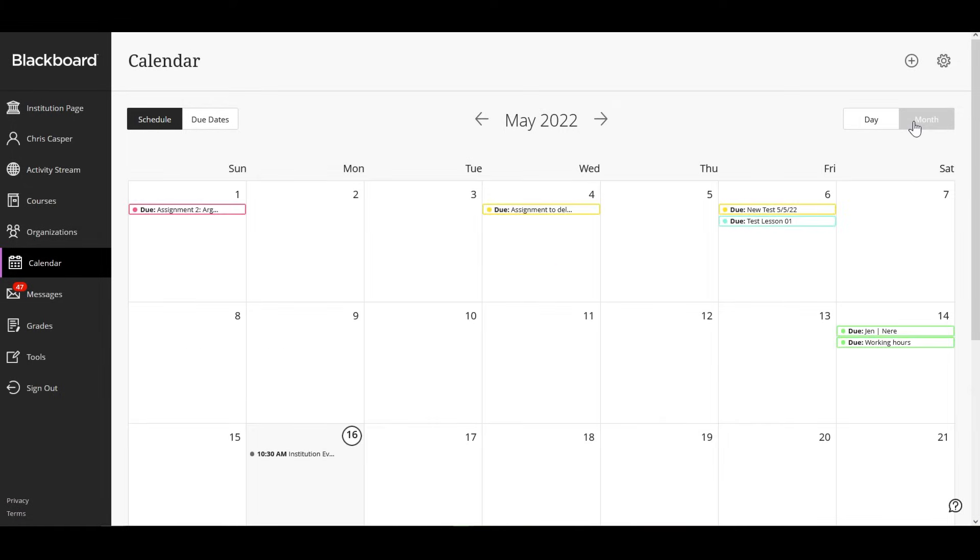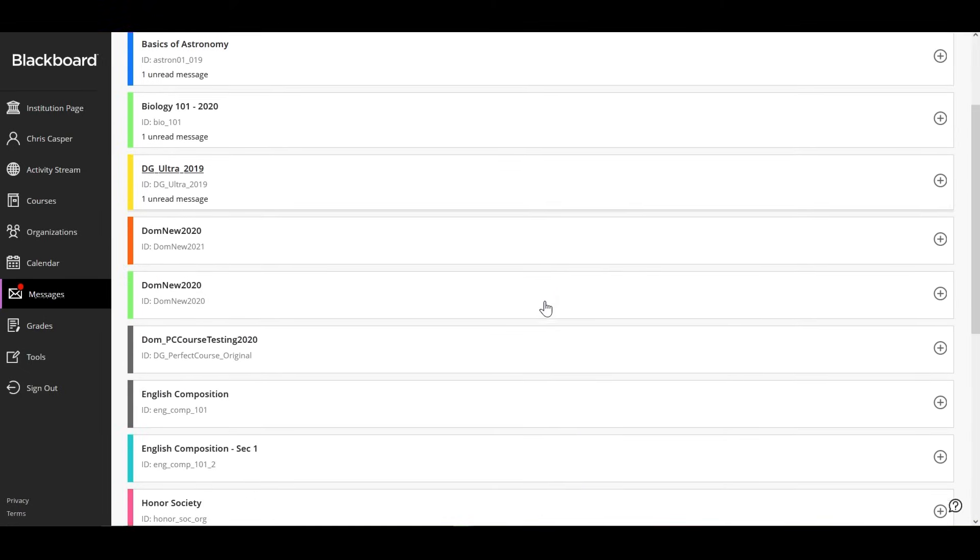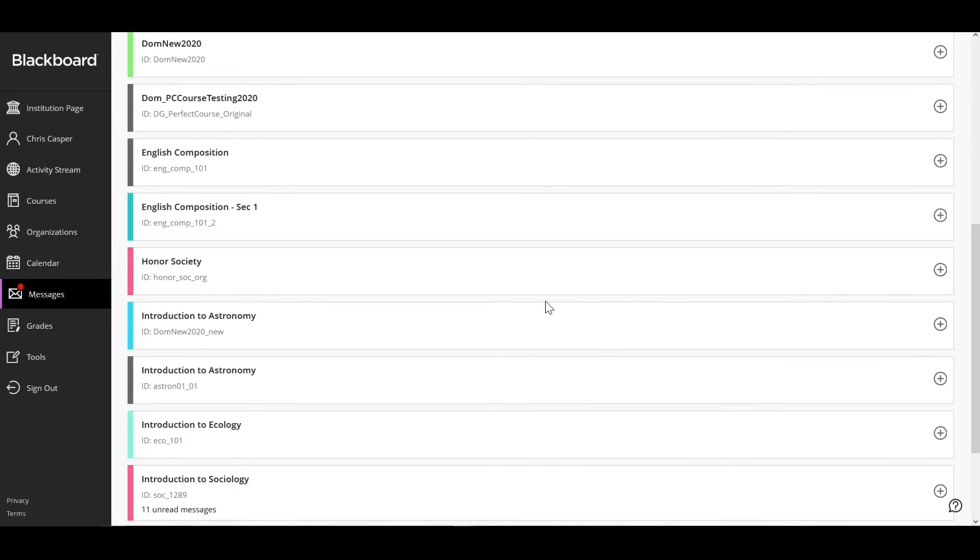If allowed by your institution, you and your instructors can send messages to each other, multiple people or an entire class. Messages activity remains inside the system.